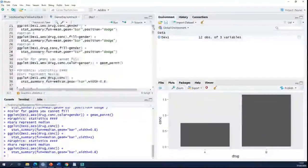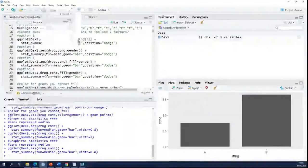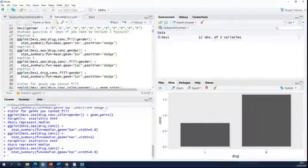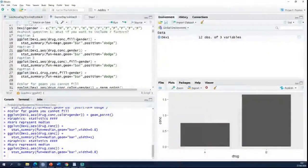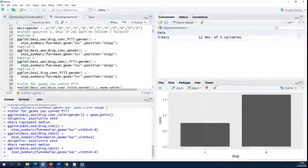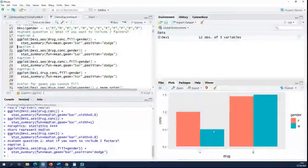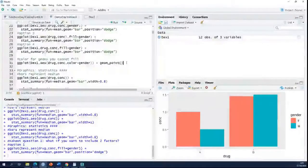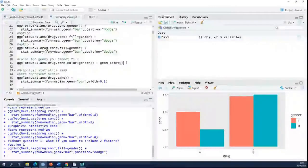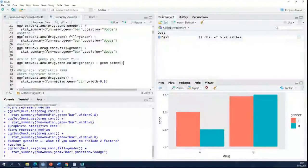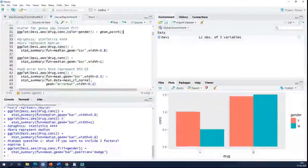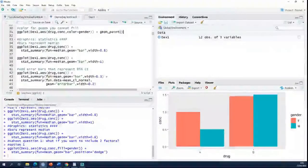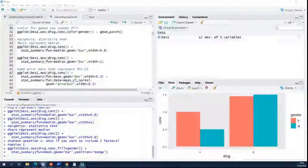You can see that in the previous example I also used the stat_summary function, but here the function I used was mean — so I'm creating a bar chart where the bars represent means. When I run this, the bars represent the mean of every group rather than the median. You can also see that when you don't want to plot a statistic — when you just want to plot the raw data — you don't have to use the stat_summary function; you use geoms instead. For bars it's pretty easy: it's either a mean or a median.